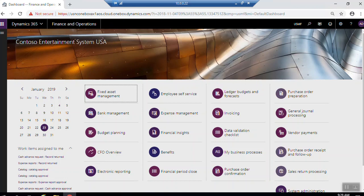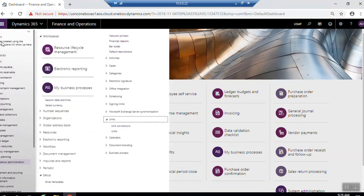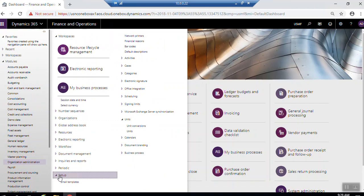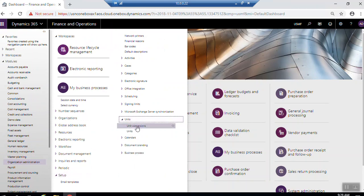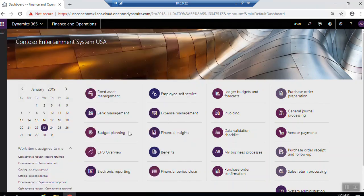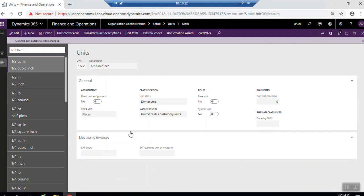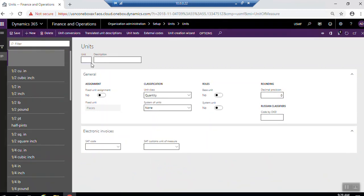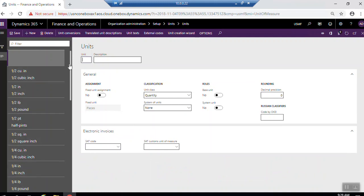If you want to create a new unit, go to Organization Administration, Setup Area, Units. Here you can find unit conversions and units. Click Unit, click New. Here you can find all created units by default.